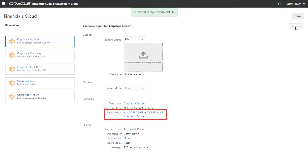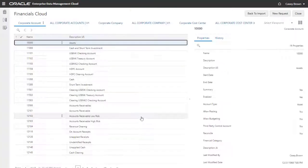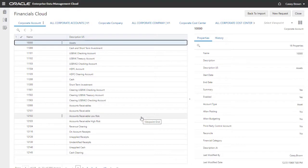Now, let's open the viewpoints in the default view to verify the import. For the Corporate Account dimension, the Corporate Account viewpoint displays the imported nodes as a list.